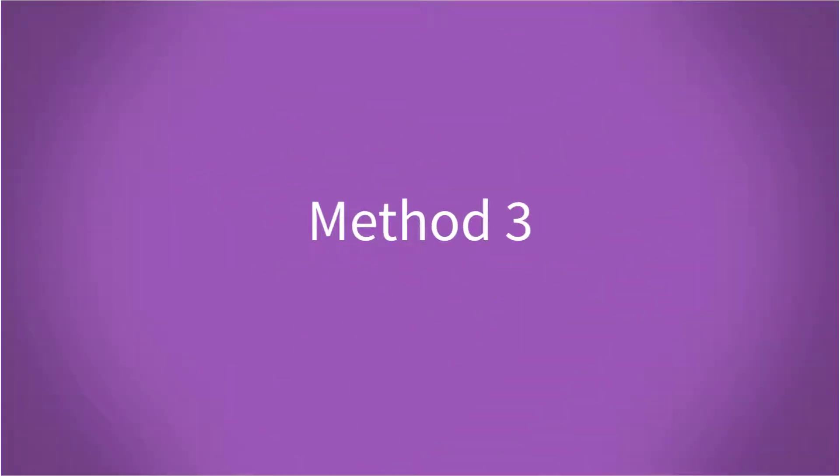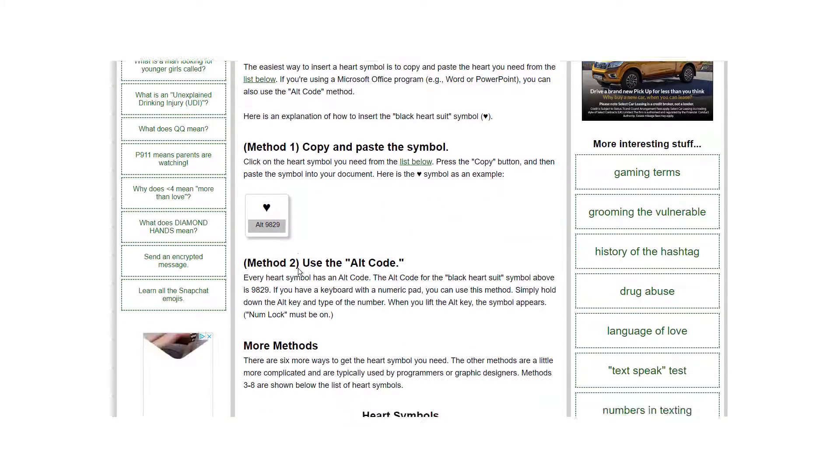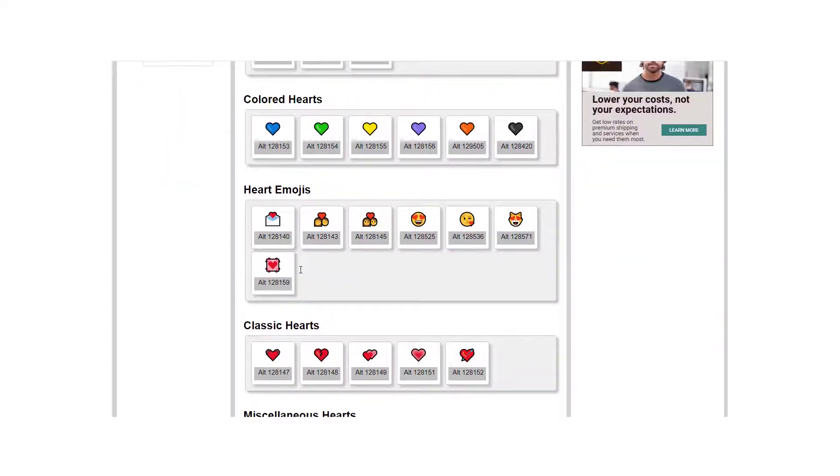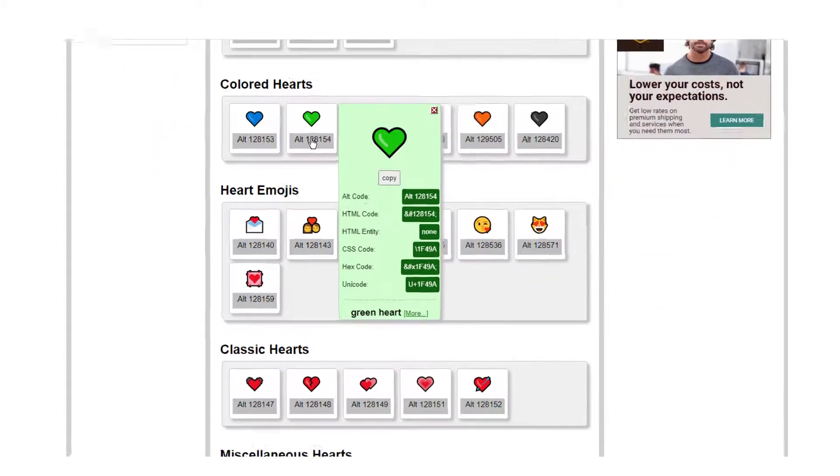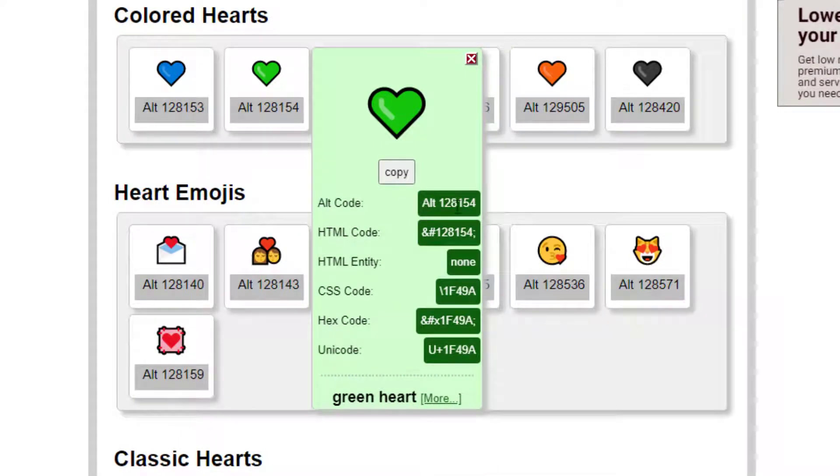Next, the HTML decimal code method. Now this is used for websites. Go and find the HTML decimal code. We have the one on our website. We've done the alt code. This is the one you want. The HTML decimal code.